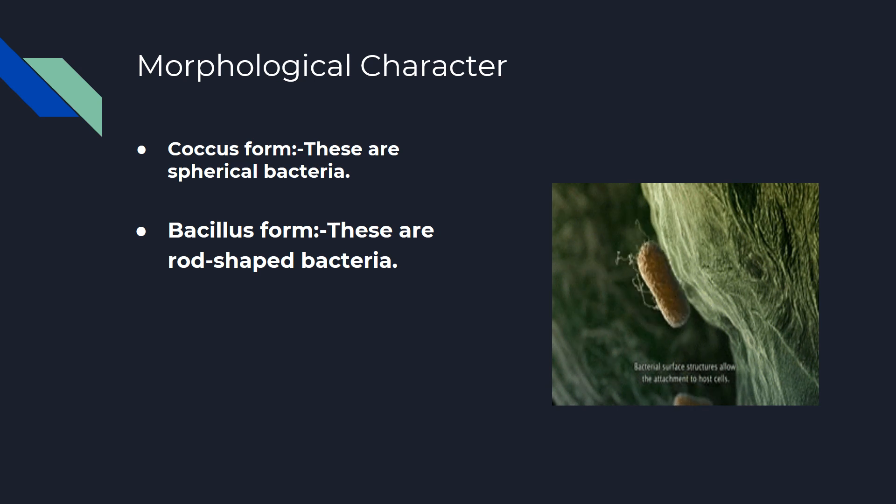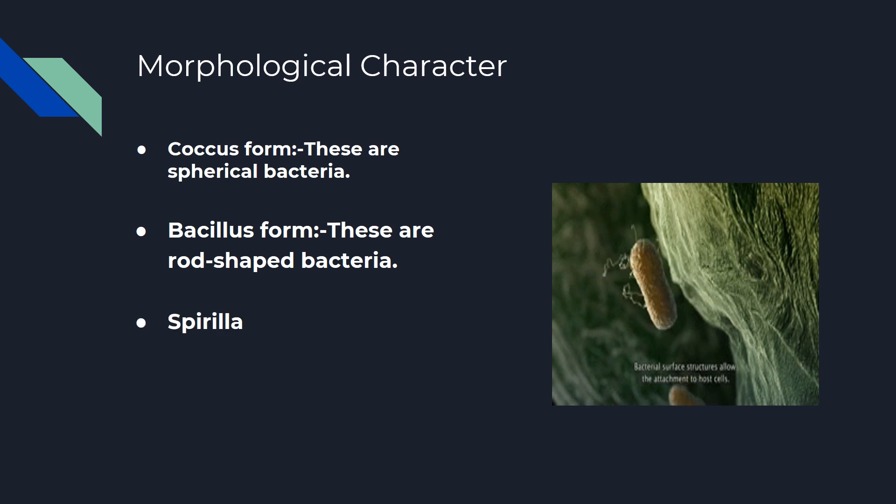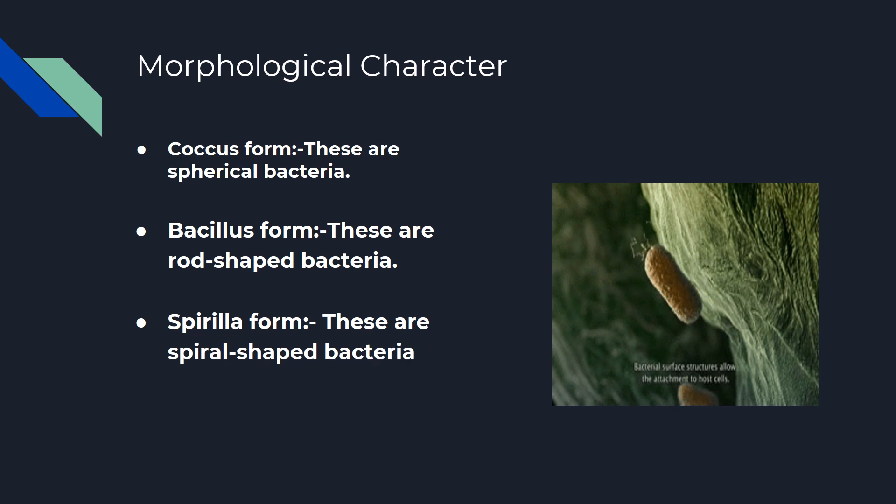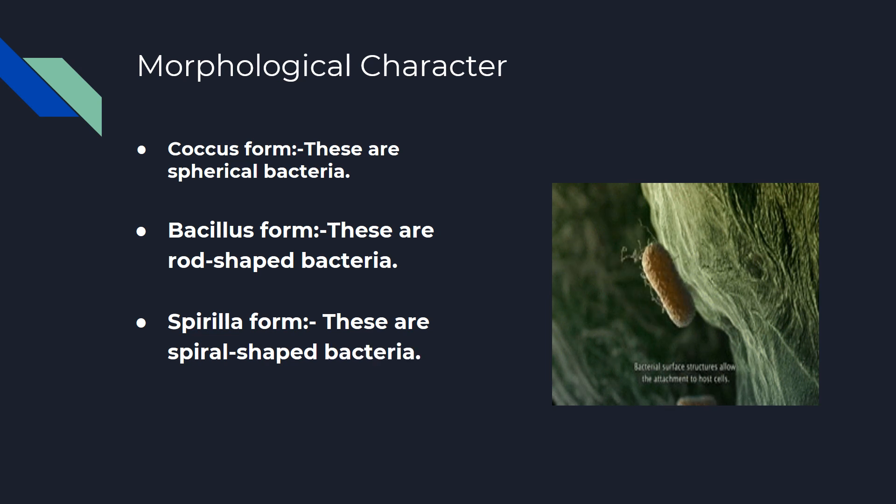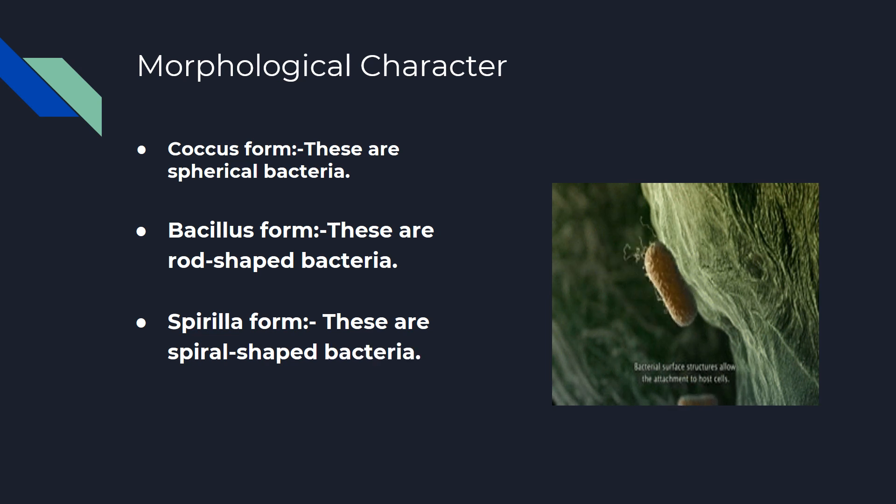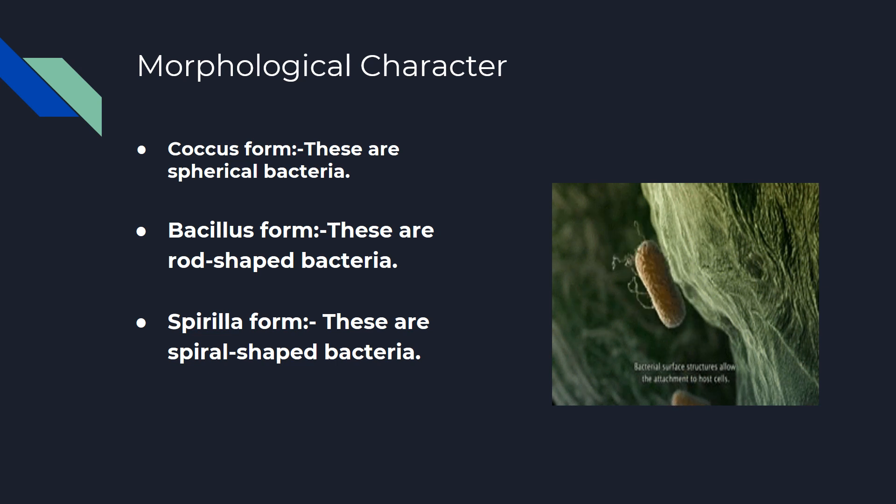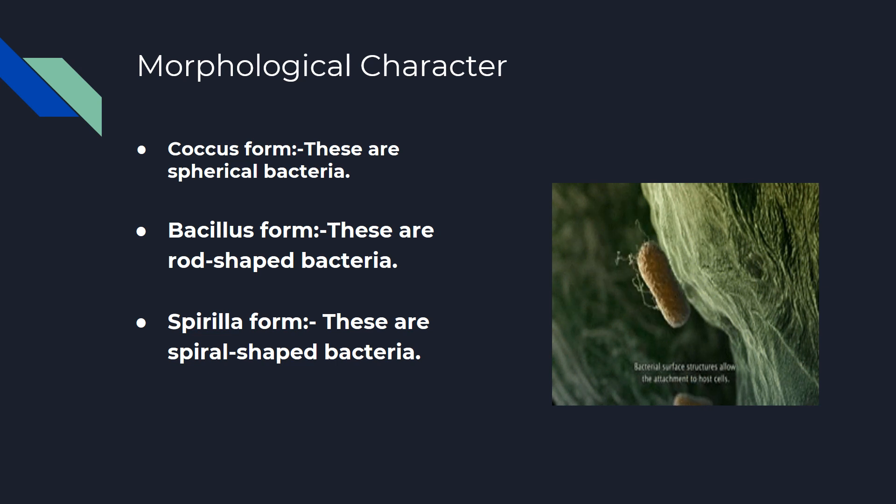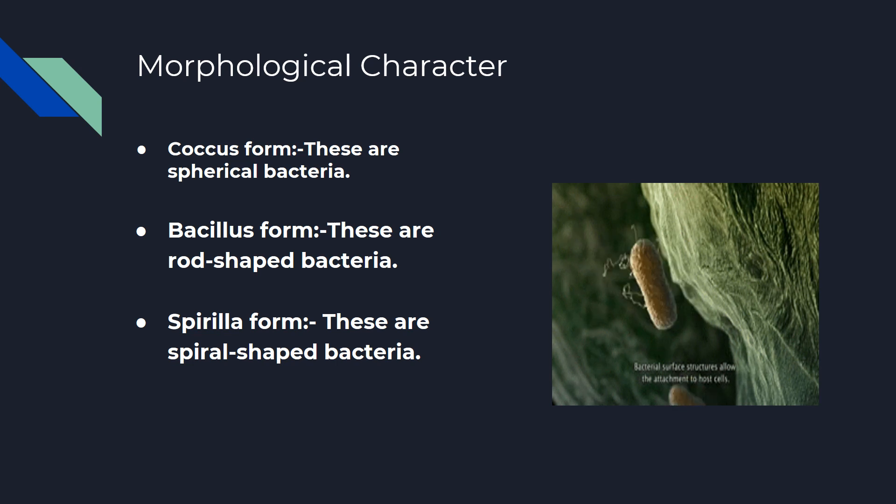Spirula Form: These are spiral-shaped bacteria that occur singly. Spirals come in one of three forms: a vibrio, a spirulum, or a spirochete.